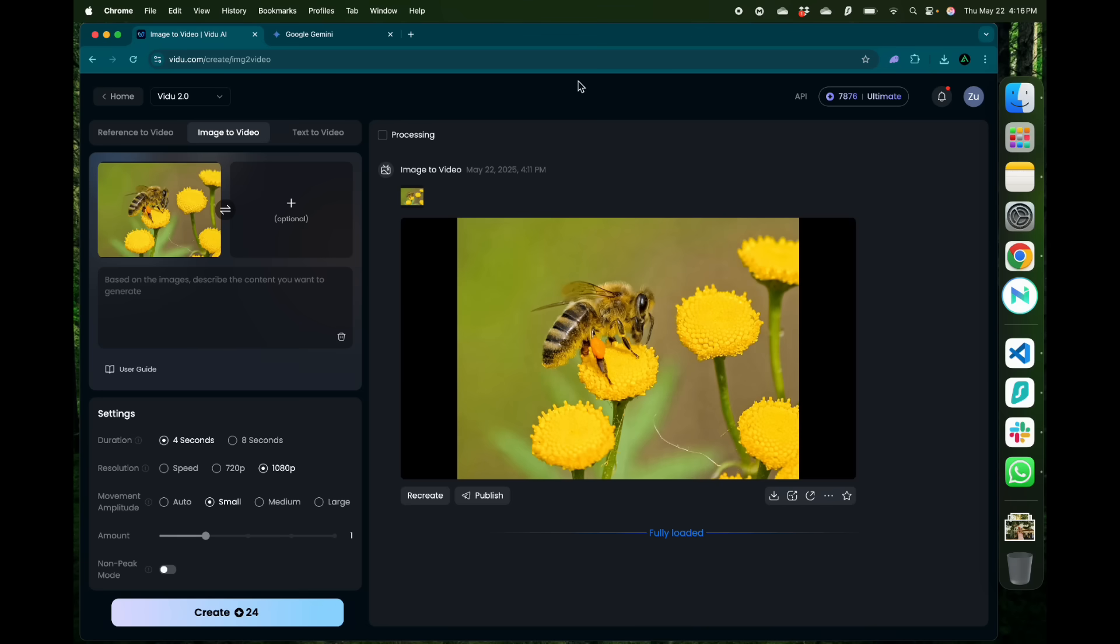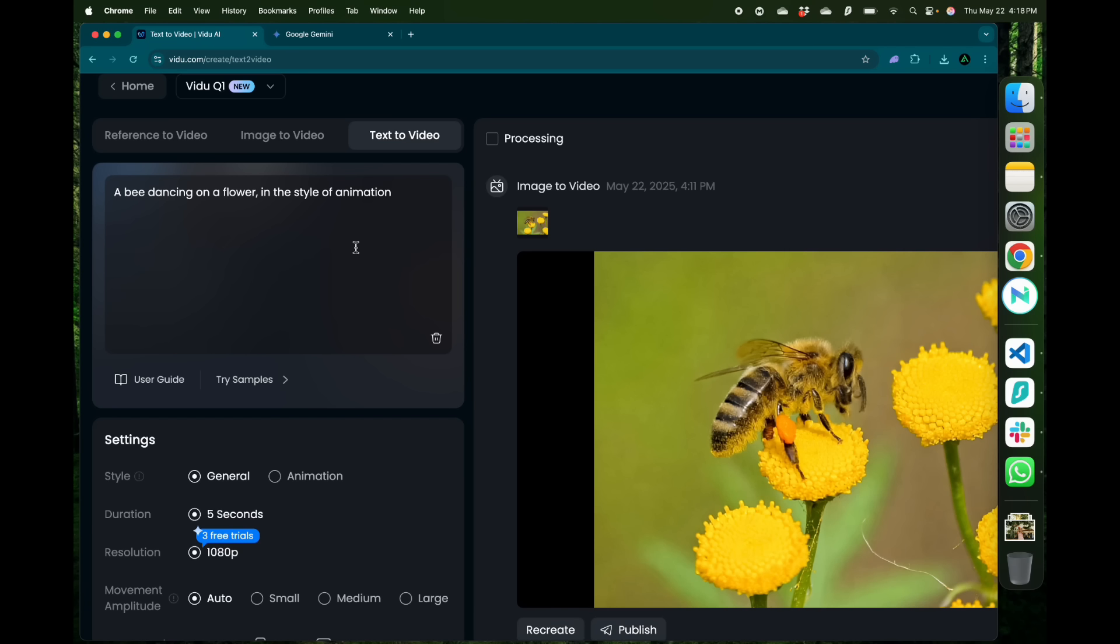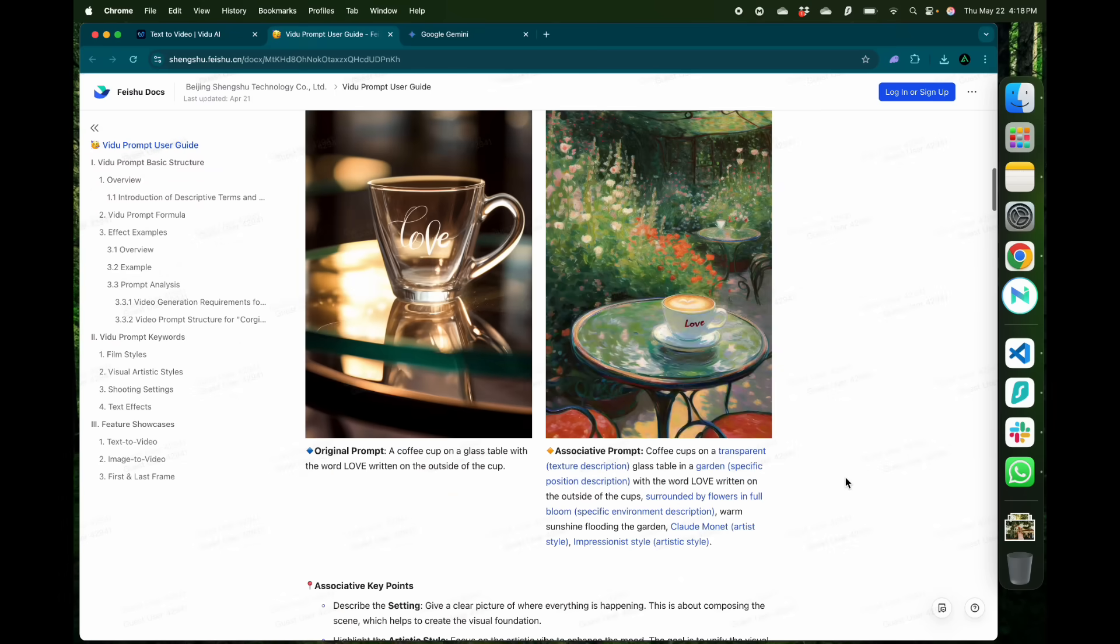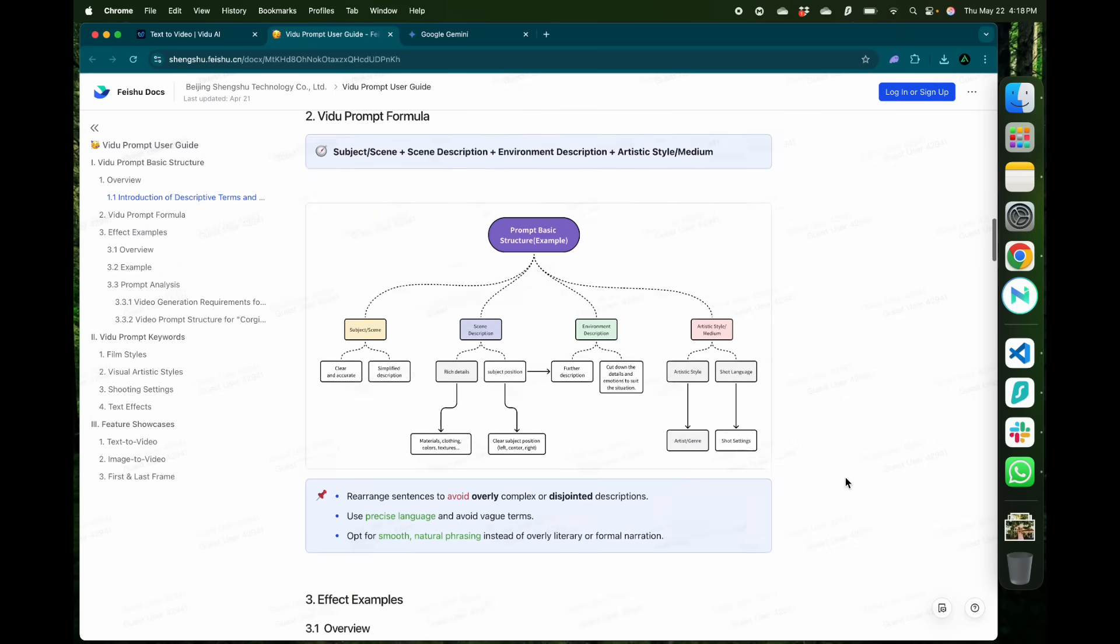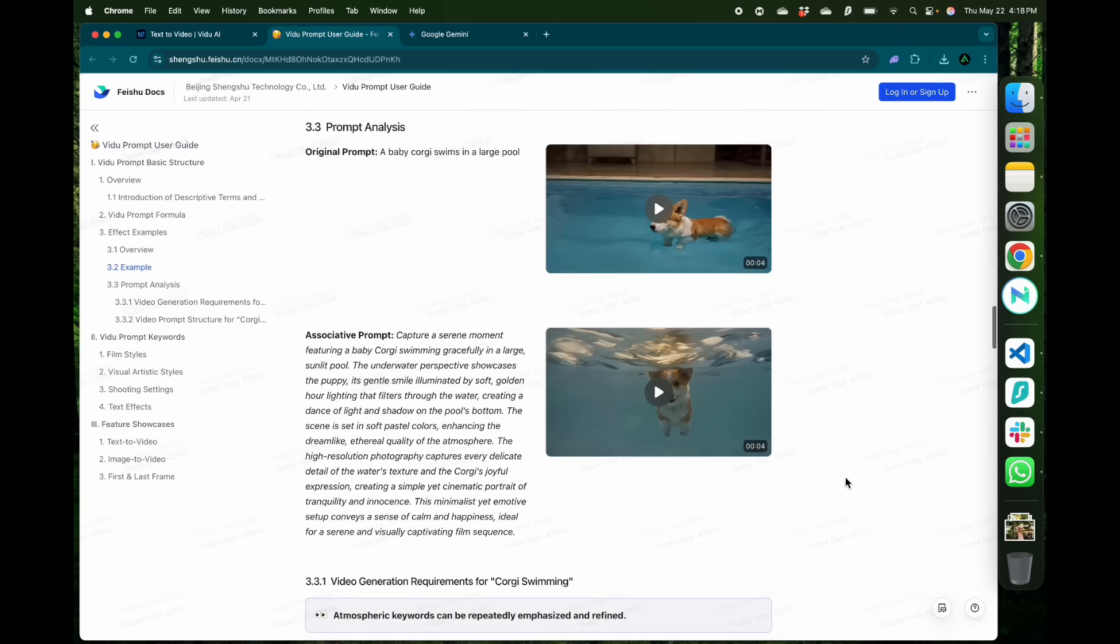So here I can say a bee dancing on a flower in the style of animation. Now if you're new to prompting and don't know how to generate great prompts, Vidu has provided a user guide where it will teach you how to generate different kinds of prompts using different styles.